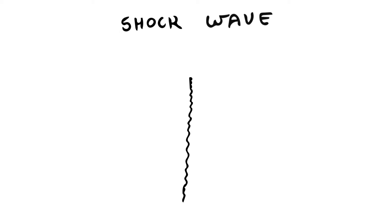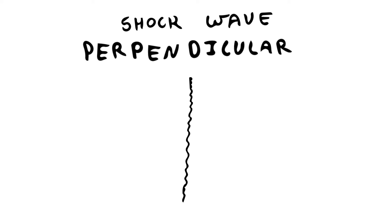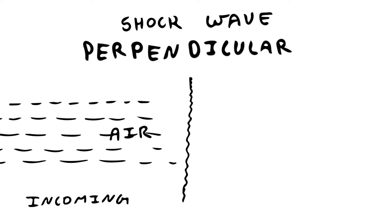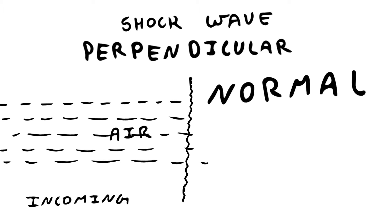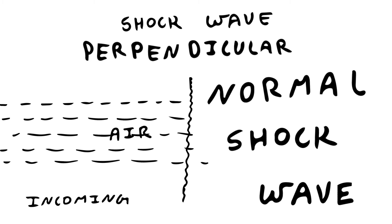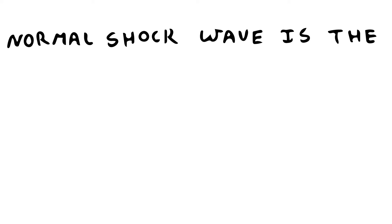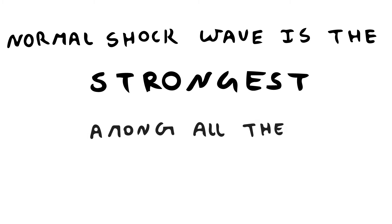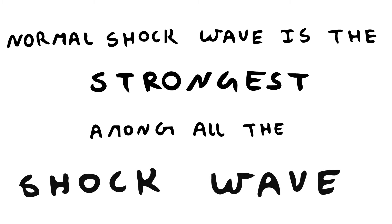If shock wave is perpendicular to the incoming air, it is called a normal shock wave. The normal shock wave is the strongest among all the shock waves.